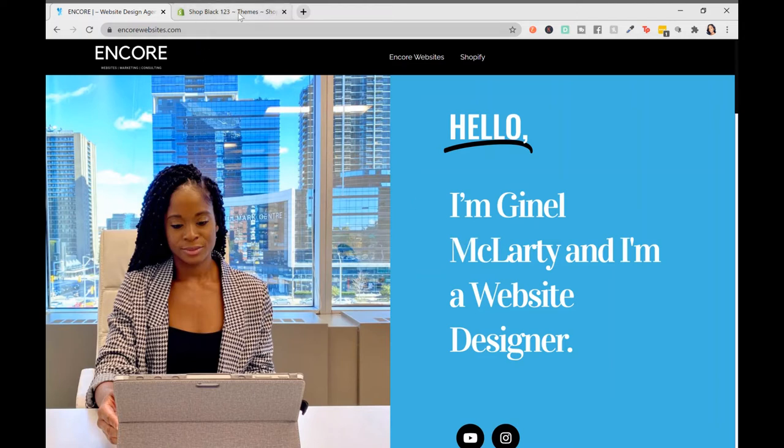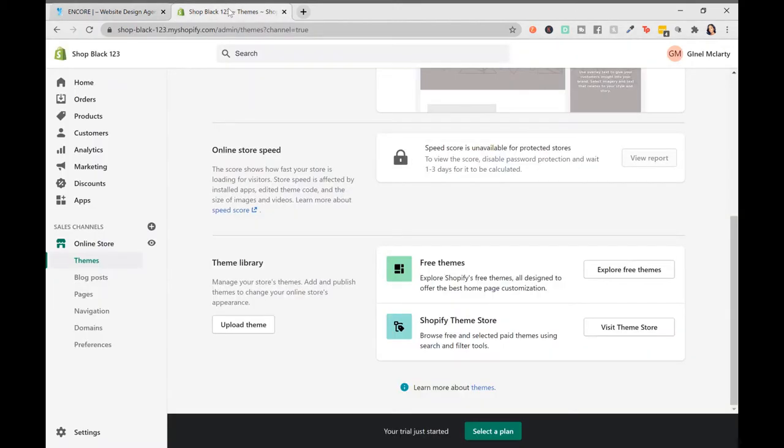In the previous section, we went over where to actually find the themes on Shopify. We went through the theme library, and we see the free themes in this area, and the free and premium themes in this area.